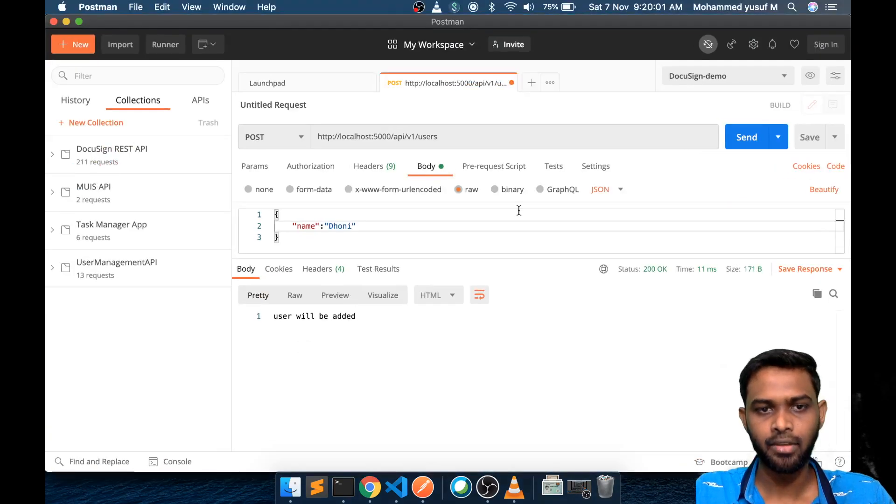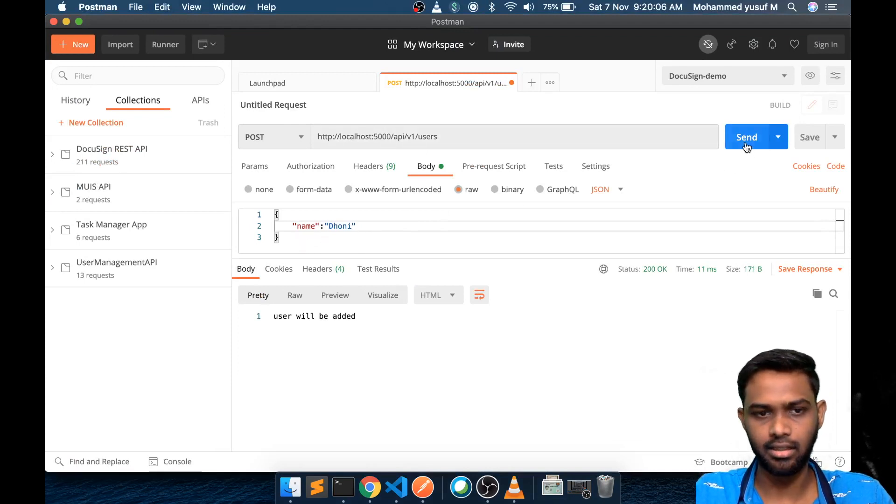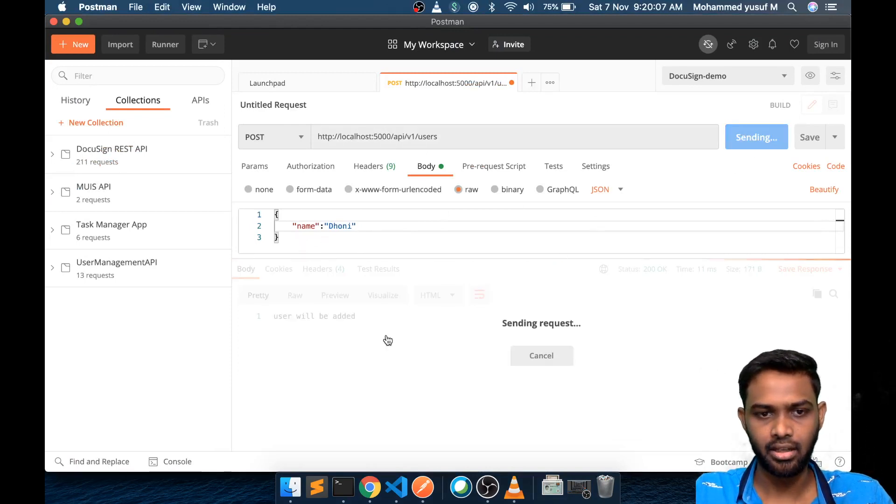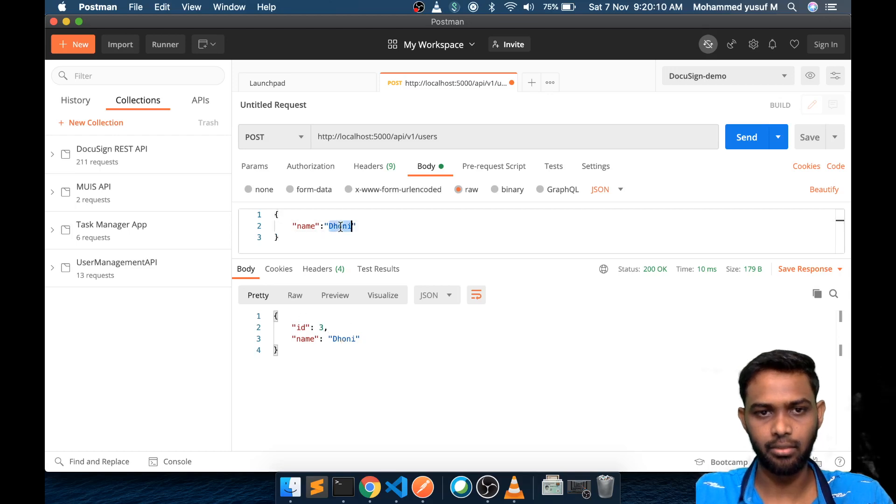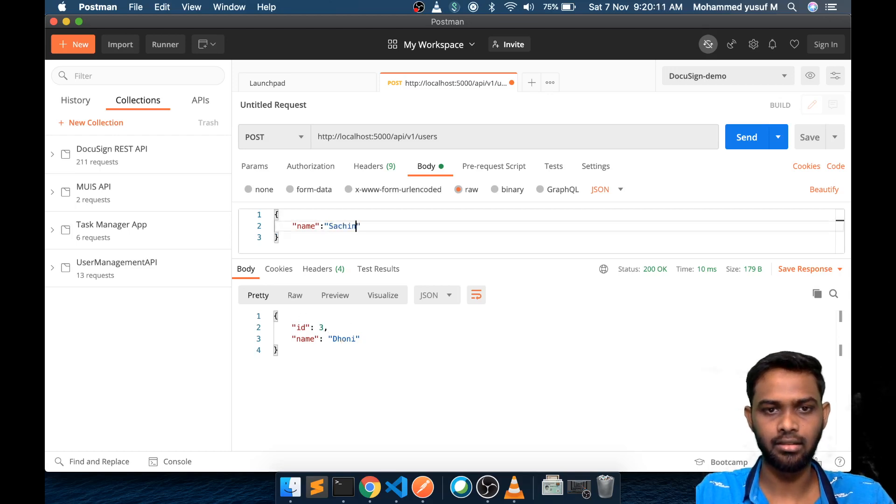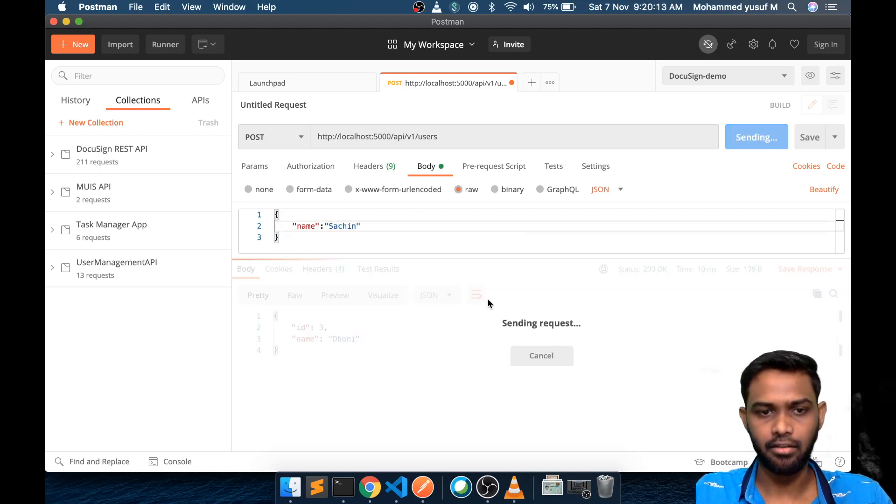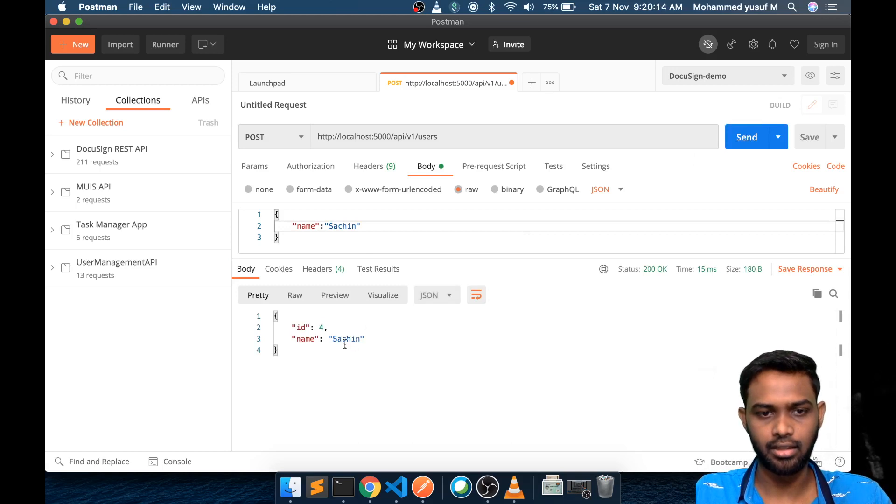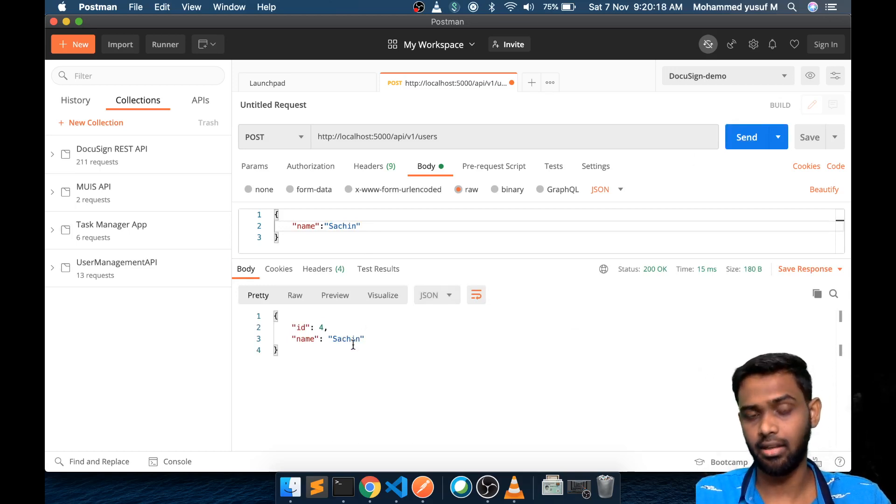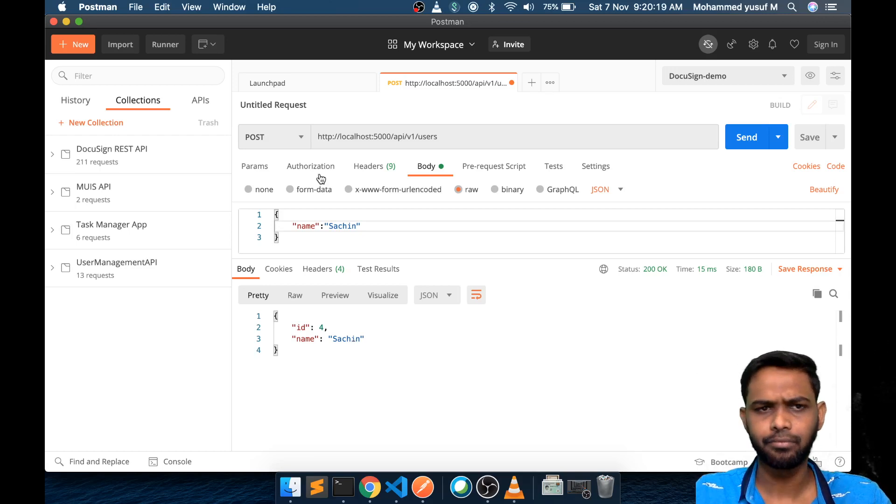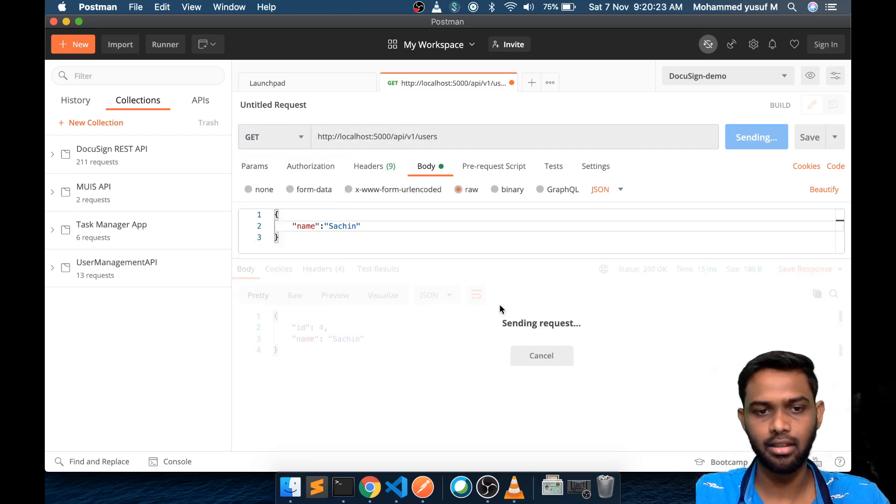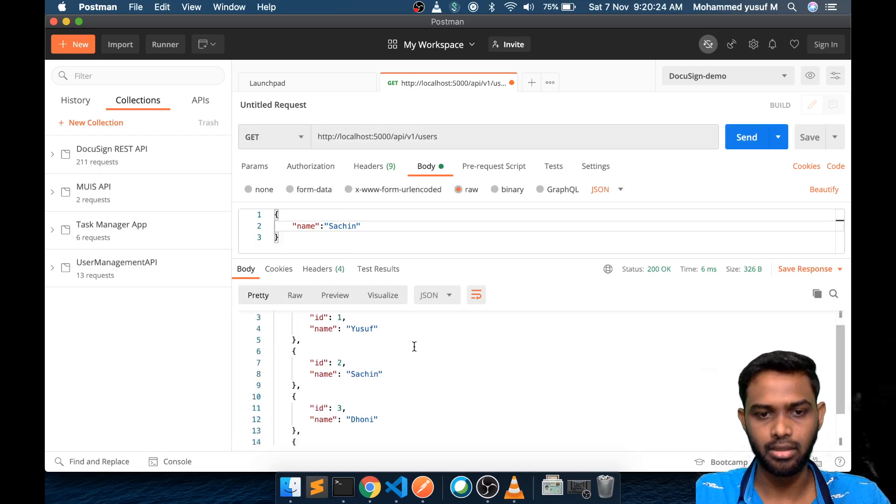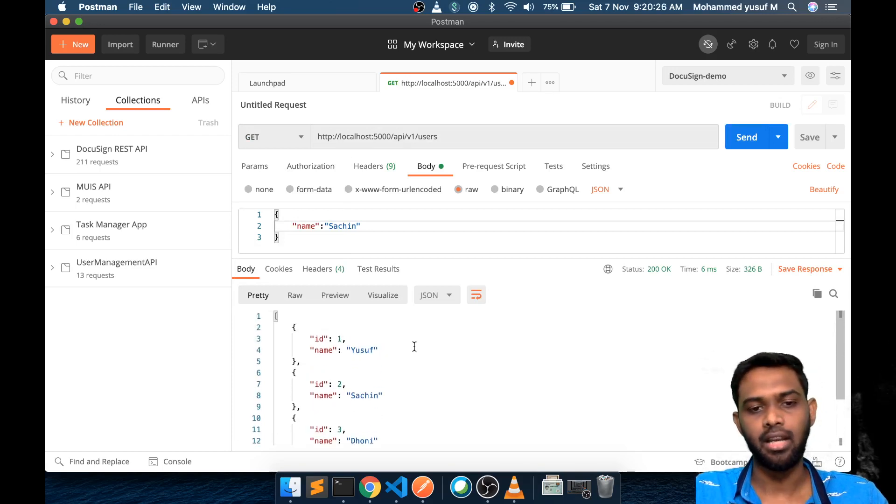Let's go to Postman. Now we have the post endpoint. We have the name attribute and we want to click send. Here you can see we get id 3 with the name. Then if you put something else, then we should get id 4 and then that thing, which also means now currently these four details are available in the array.